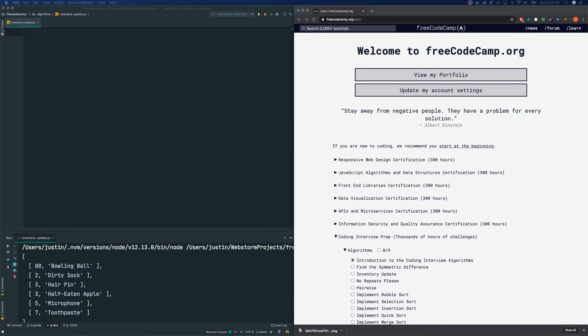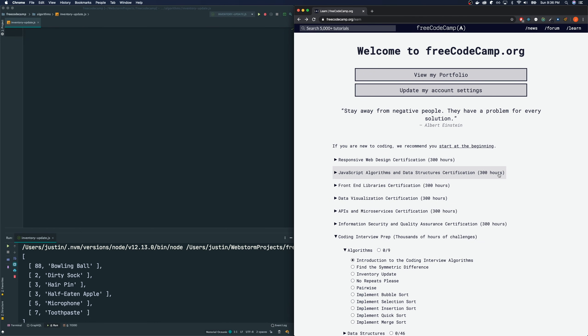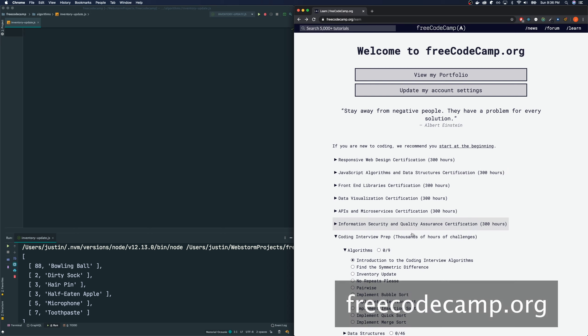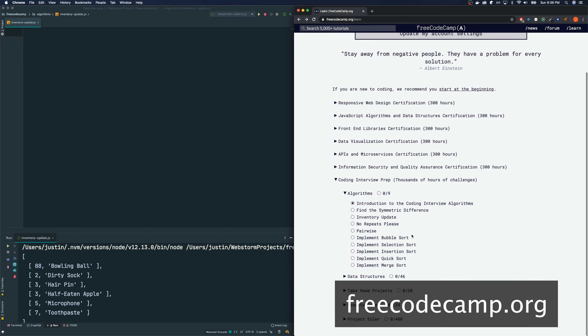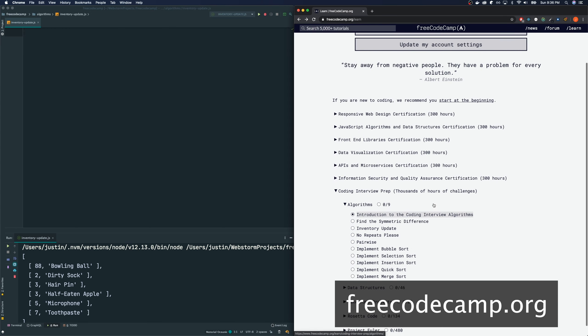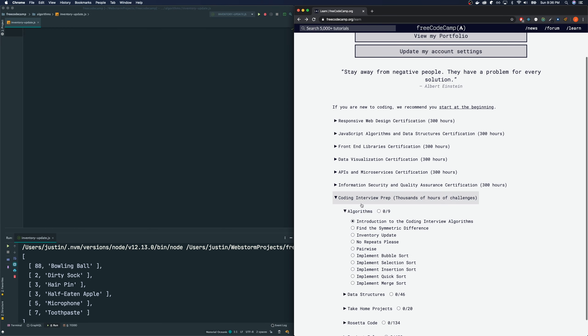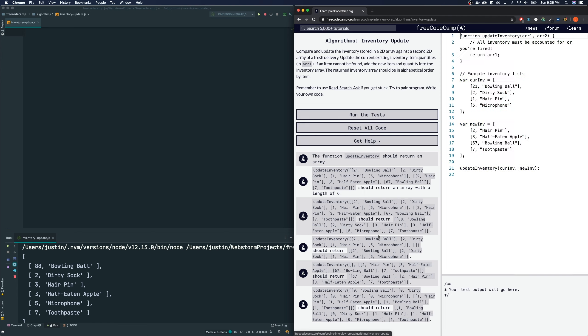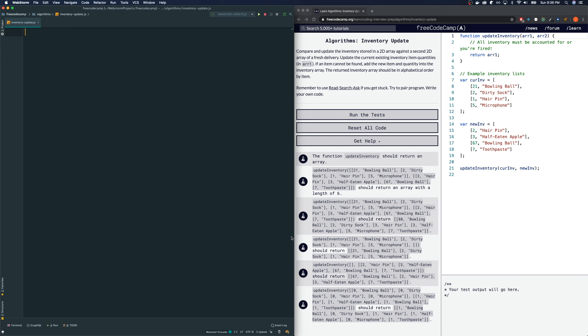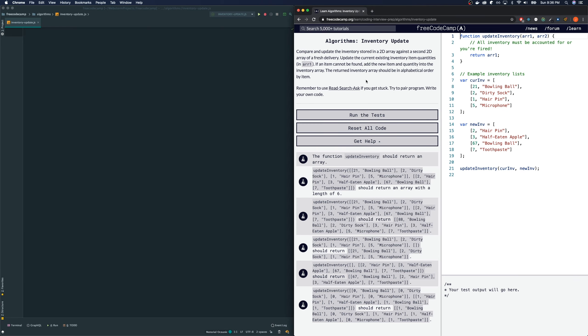Hey guys, welcome back to my channel. This is Justin here and we are currently on freecodecamp.org. If you want to follow along, please come visit this site and the one that we are doing today is under the coding interview prep section and within that under the algorithm section and the one we are doing is the second one called inventory update. Let's click this and let's see what this is all about. Let me read the directions for us.